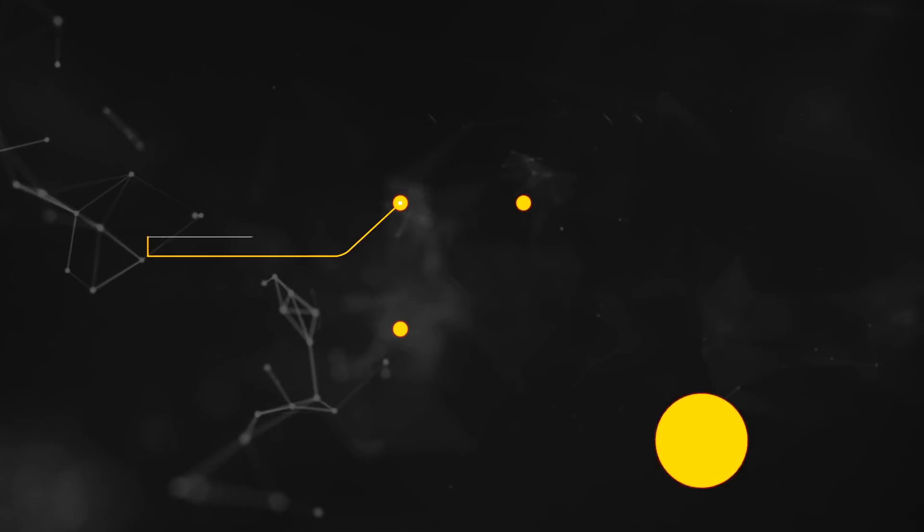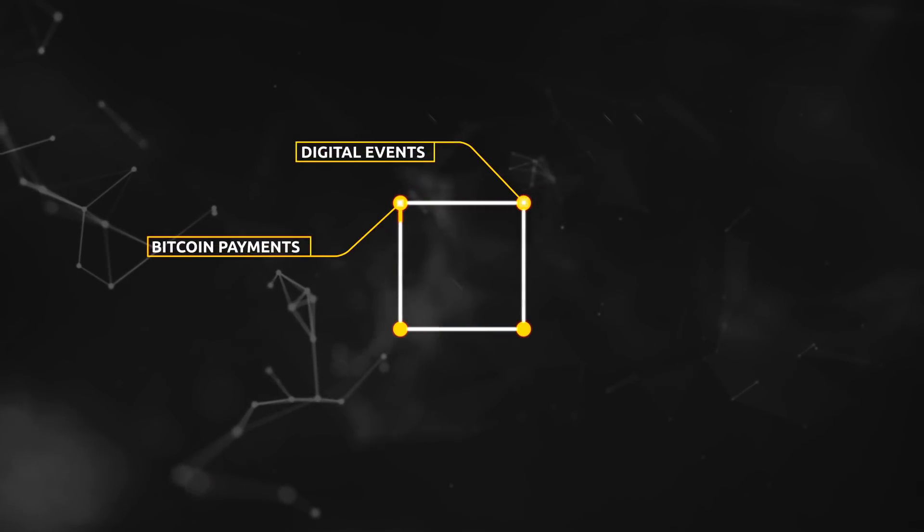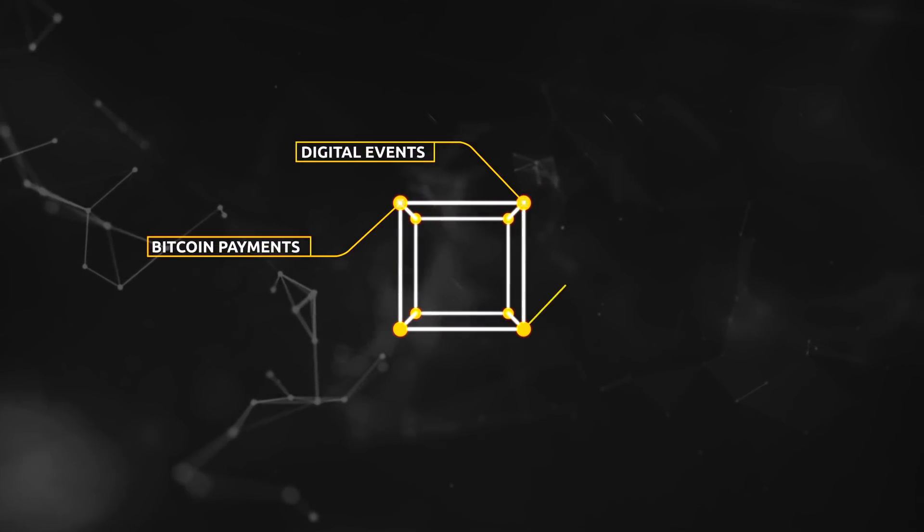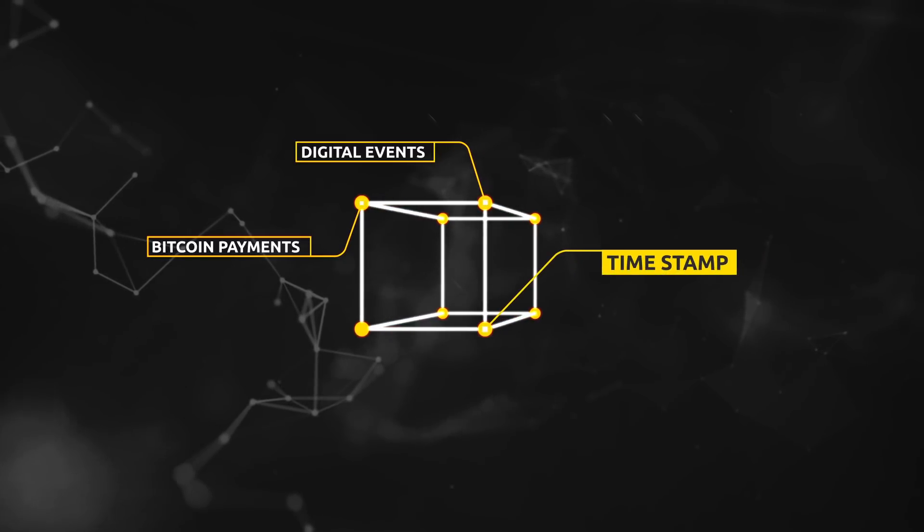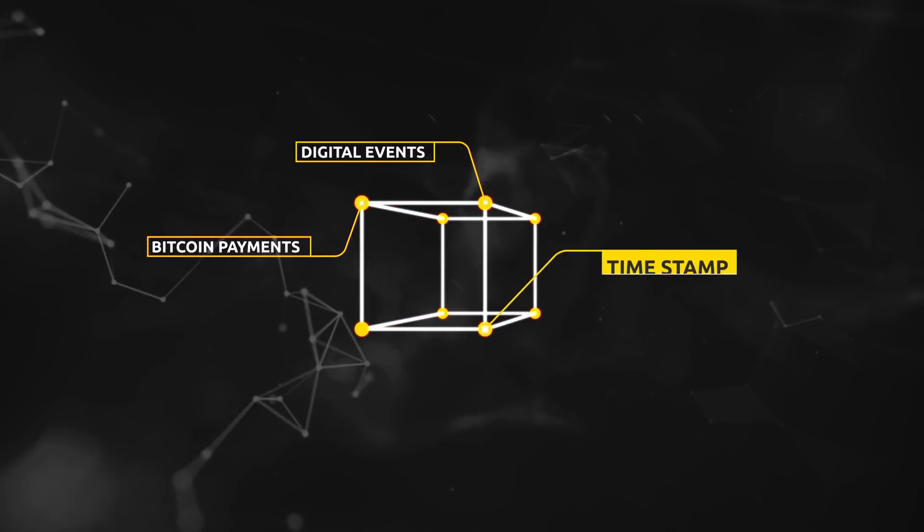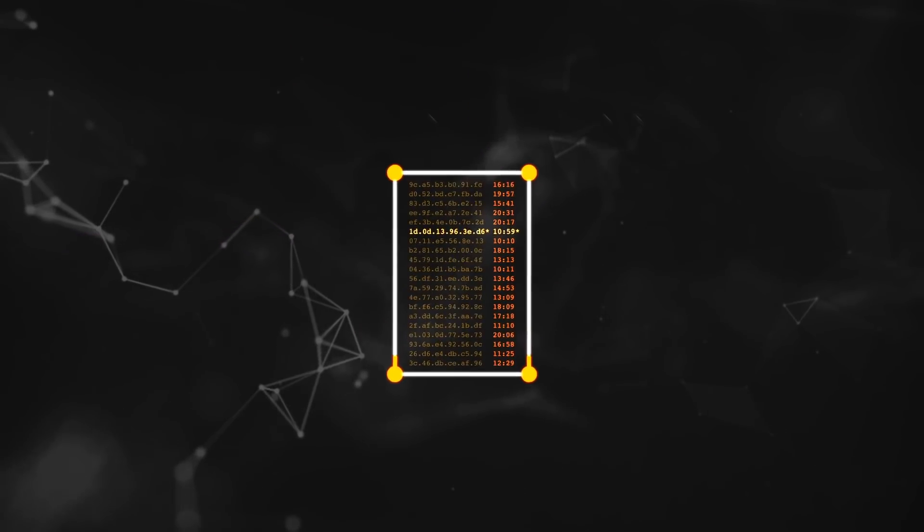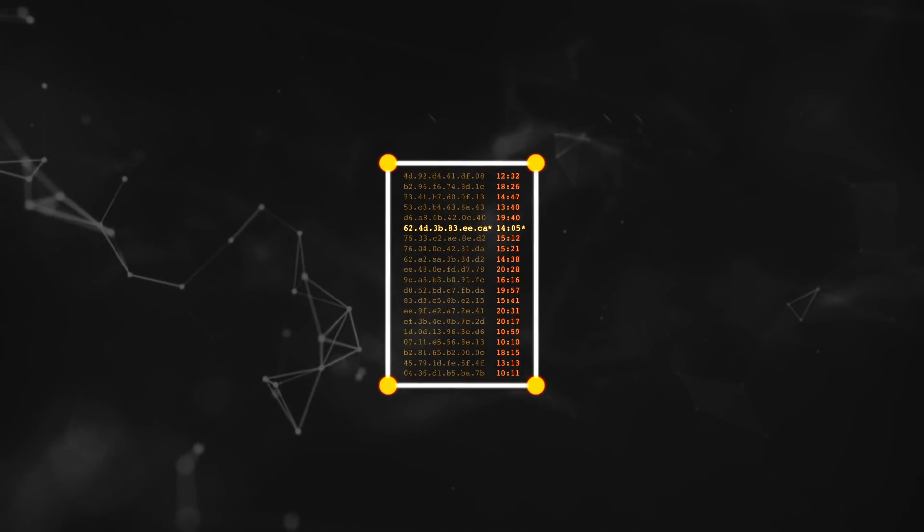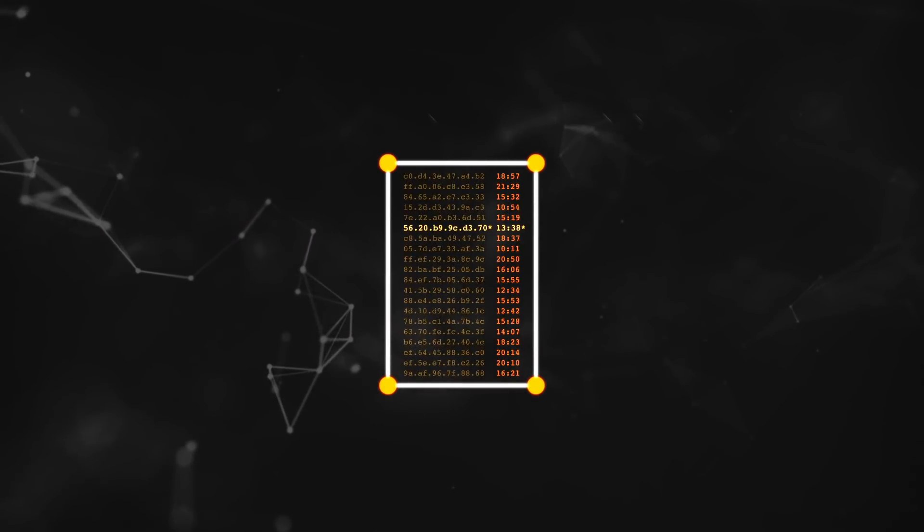The Bitcoin software keeps records of Bitcoin payments and other digital events by adding a timestamp to record exactly when each event occurred. In doing so, it creates something a bit like a bank statement, with each event listed along with its time.